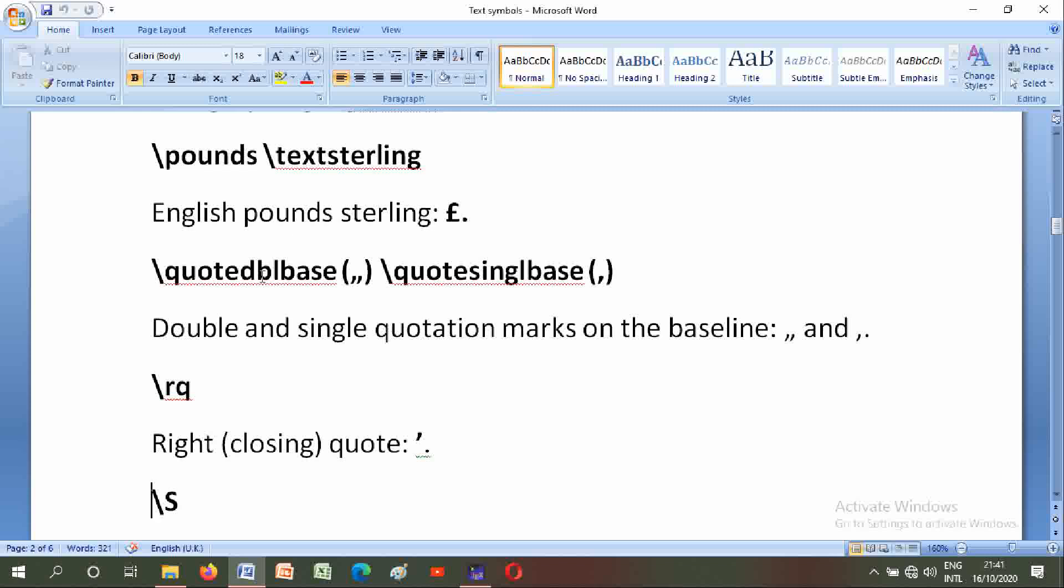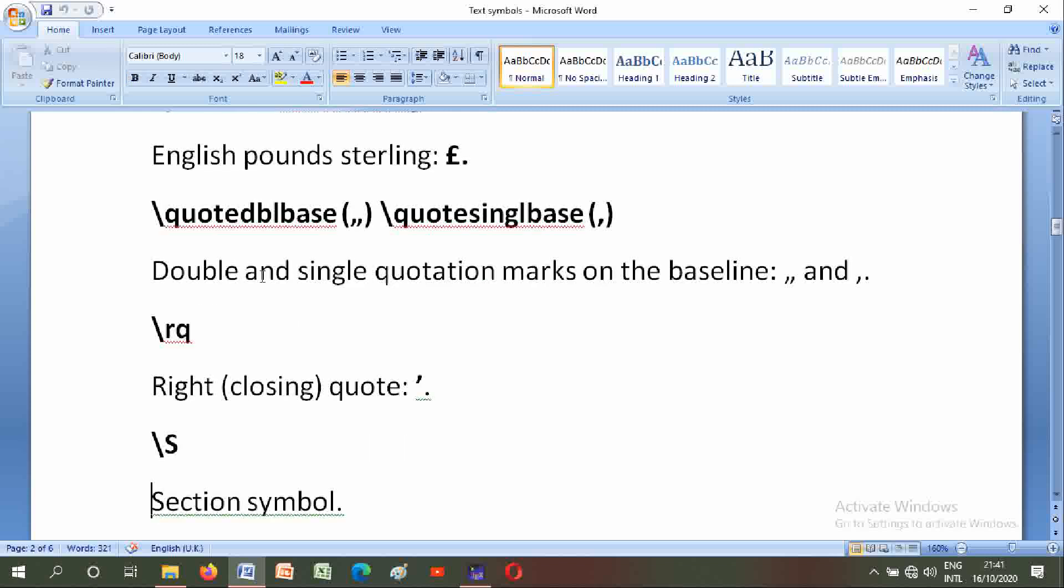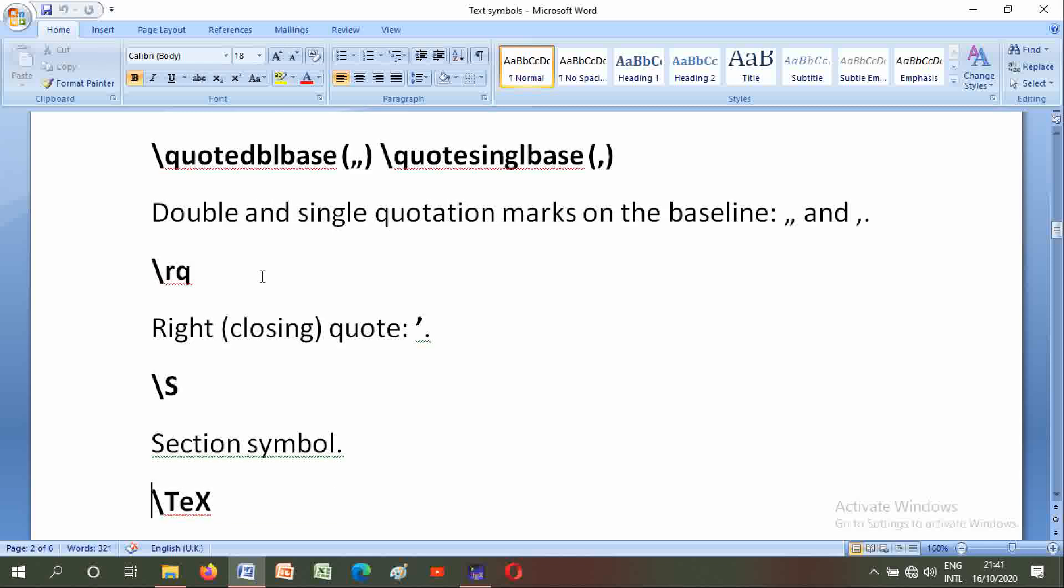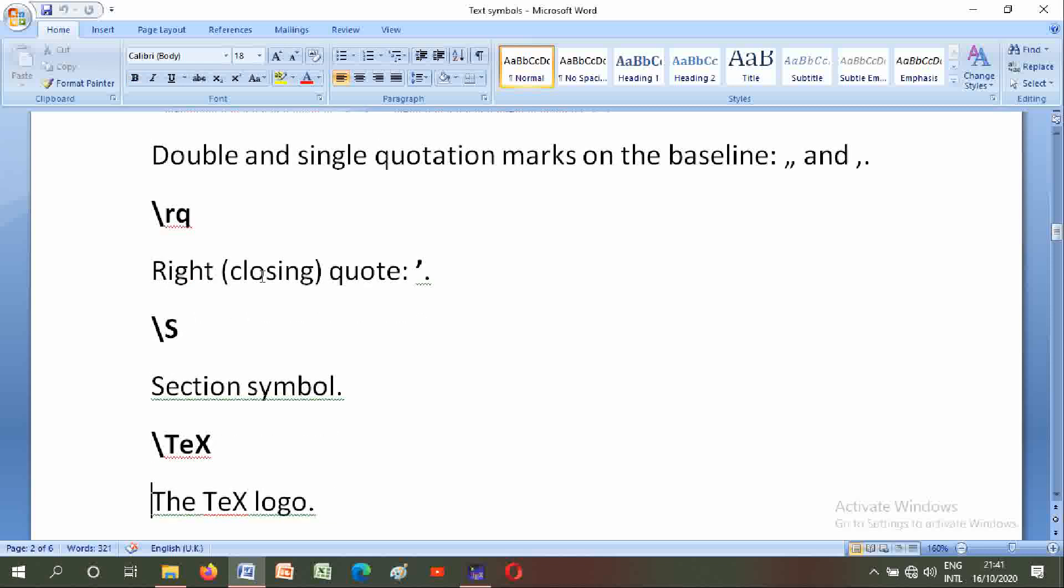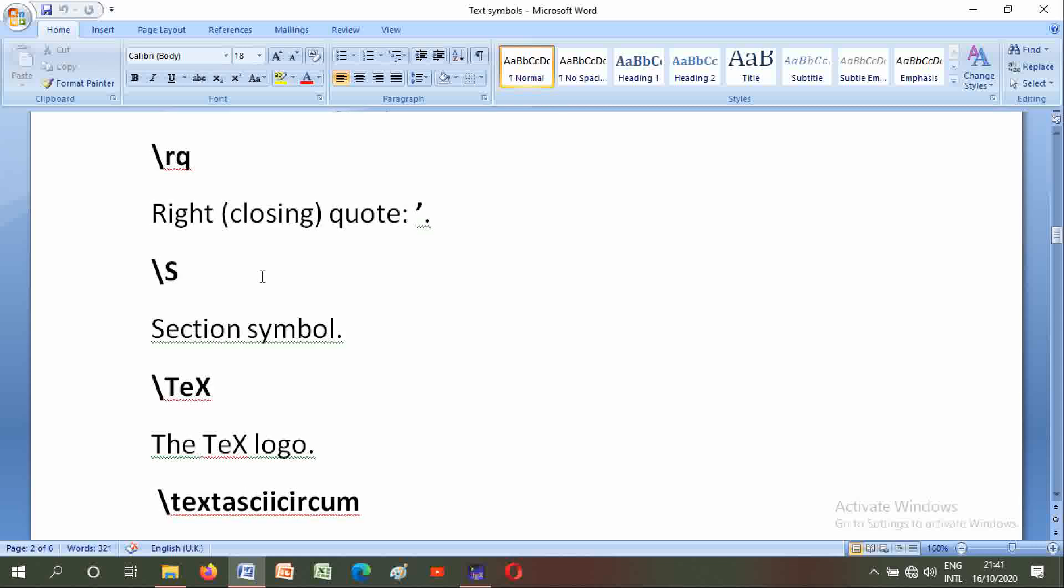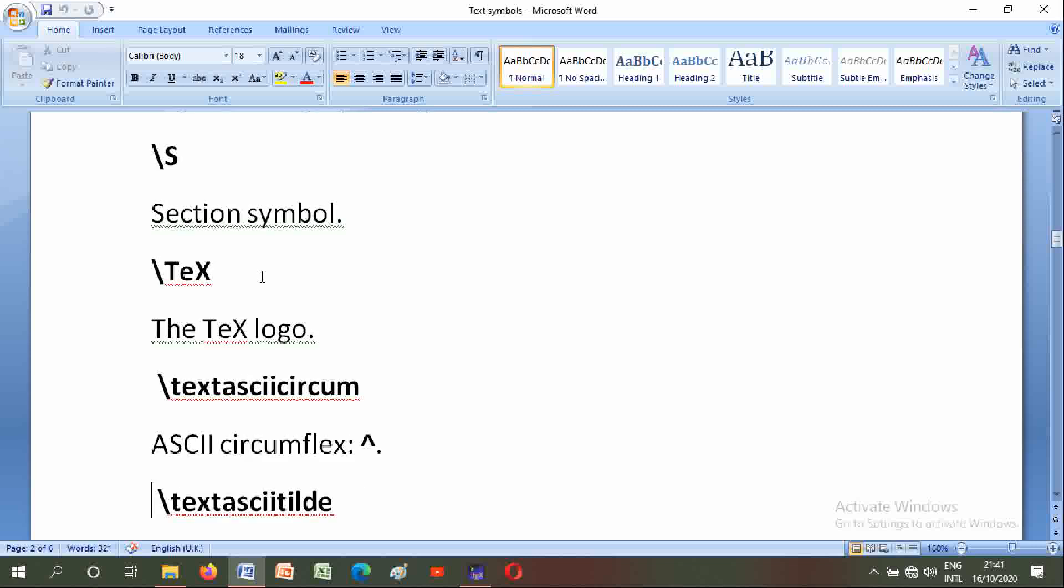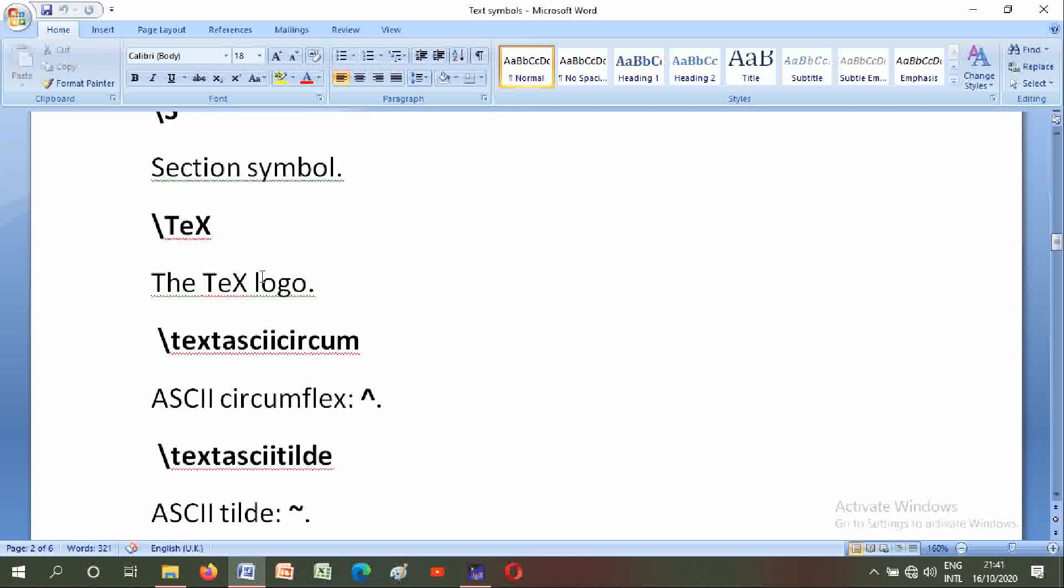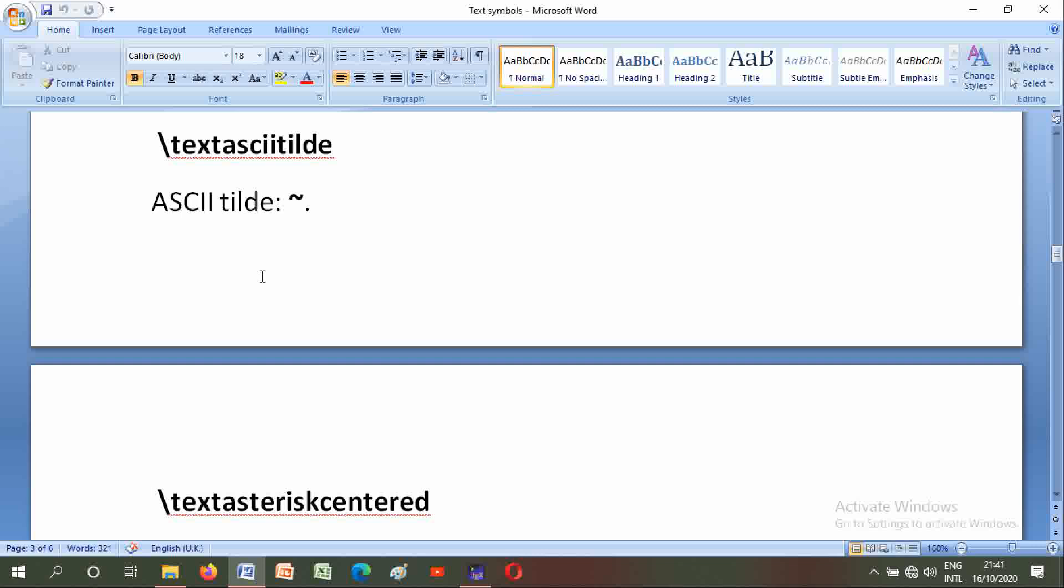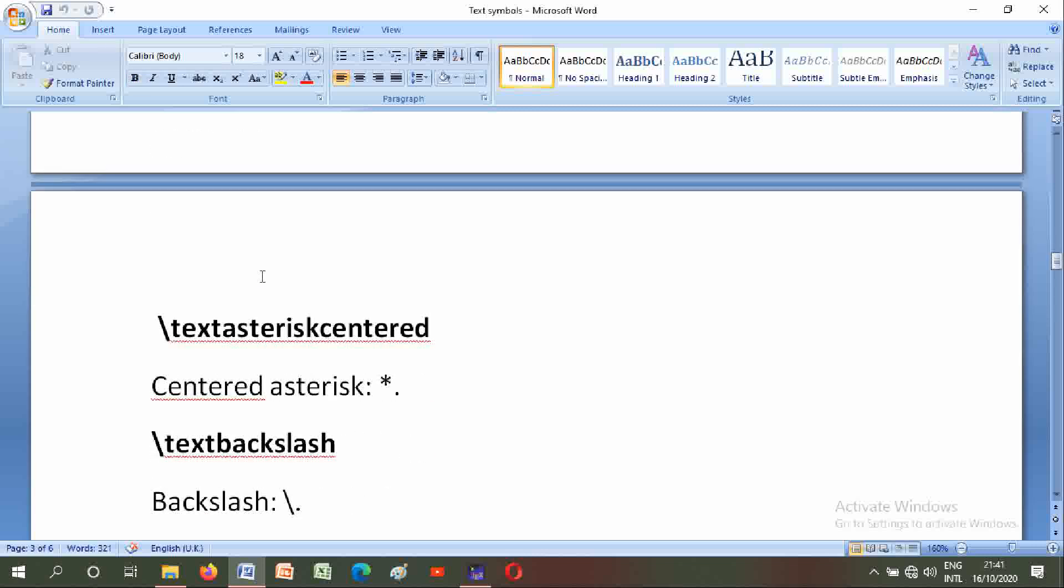Backslash S: section symbol. Backslash TeX: the TeX logo. Backslash textasciicircum: ASCII circumflex or hat. Backslash textasciitilde: ASCII tilde. Backslash textasteriskcentered: centered asterisk.